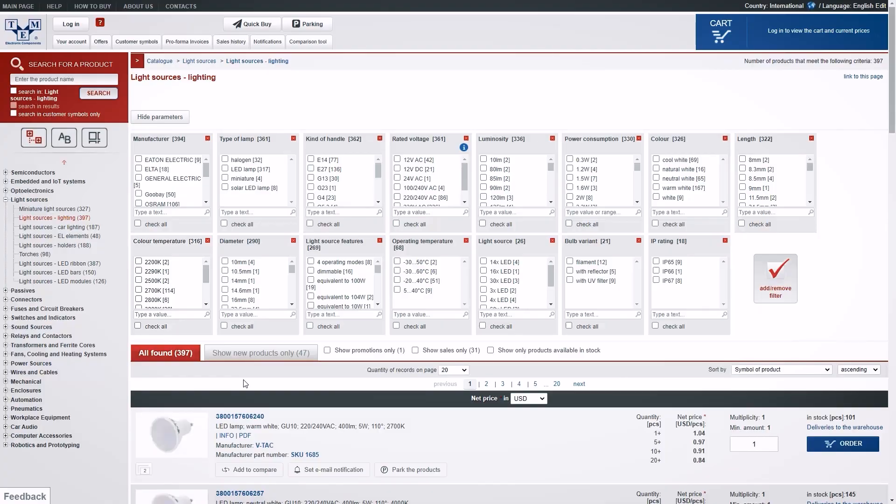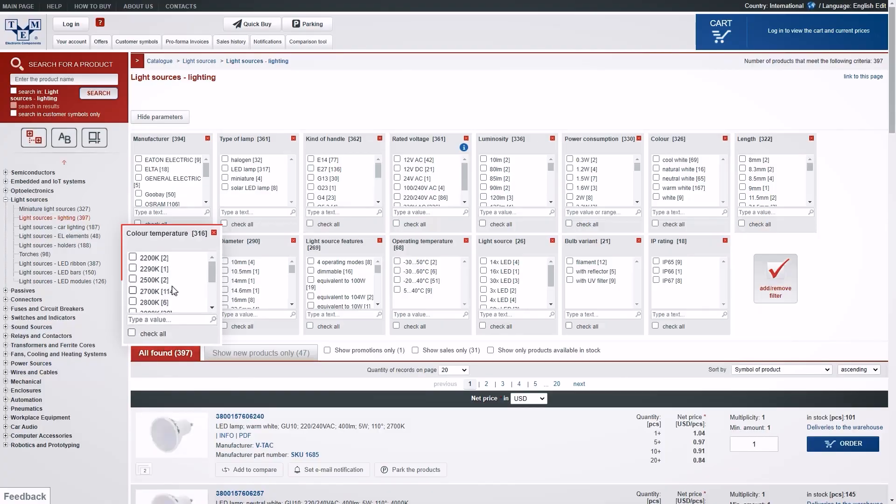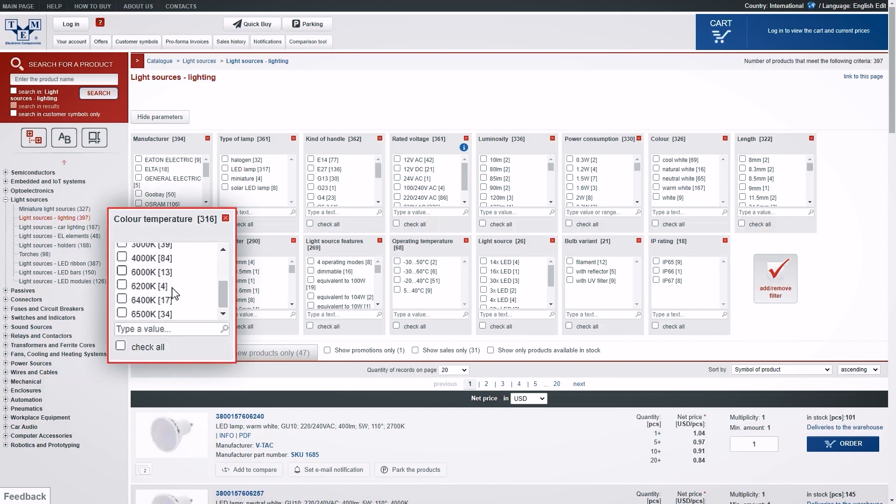The proper definition is correlated colour temperature, or CCT, and it is measured in Kelvin. When you are buying a new light bulb, you will see that one of the parameters is colour temperature, which usually goes between 2500K to 6500K.